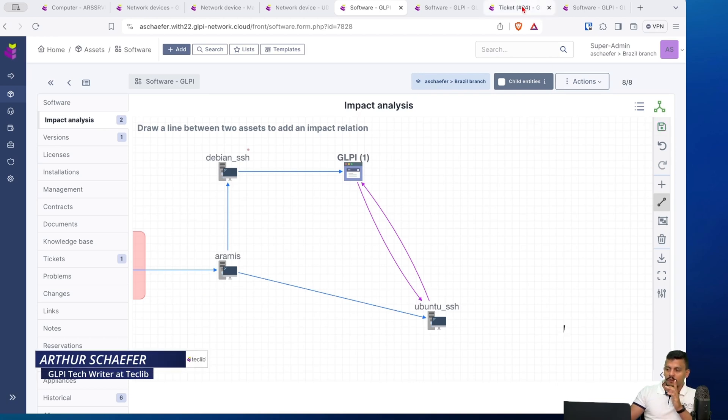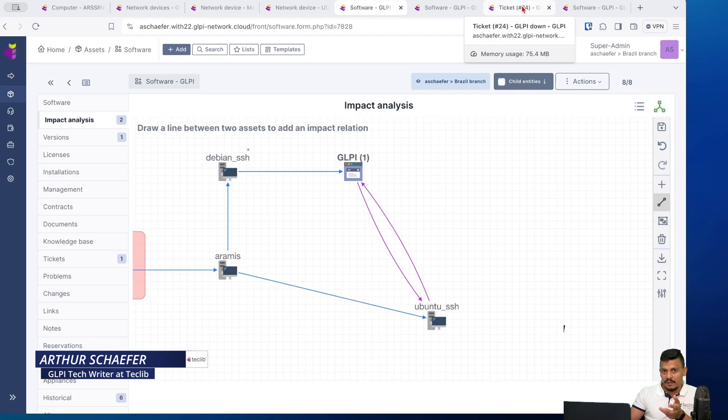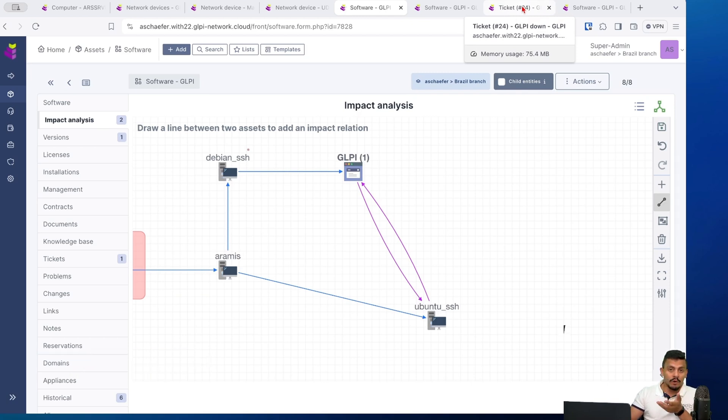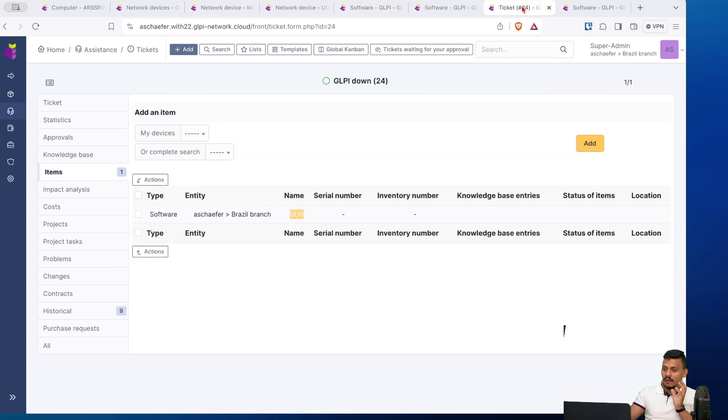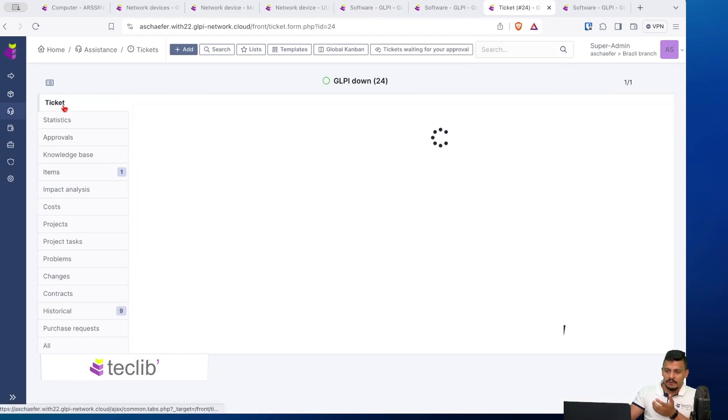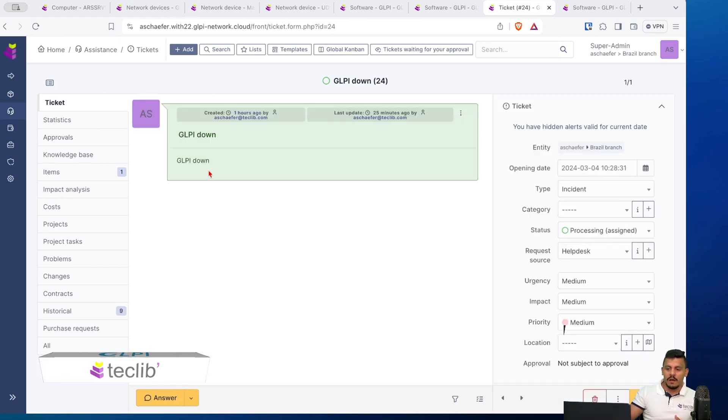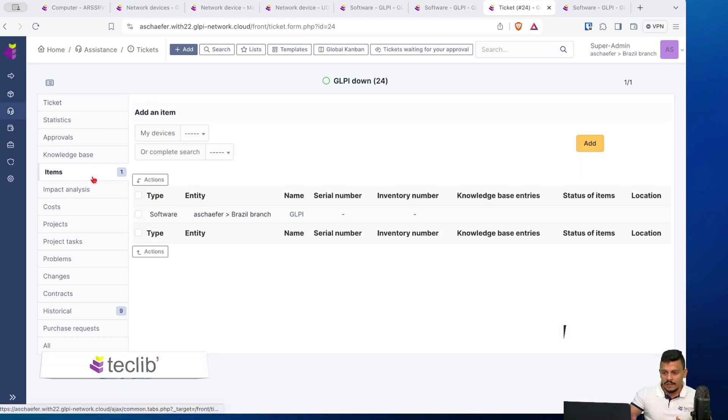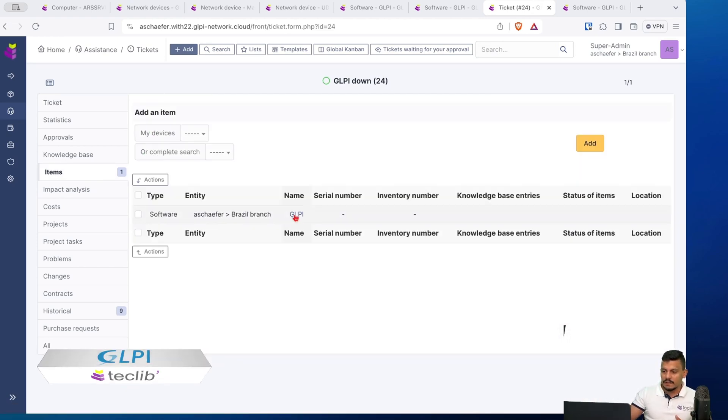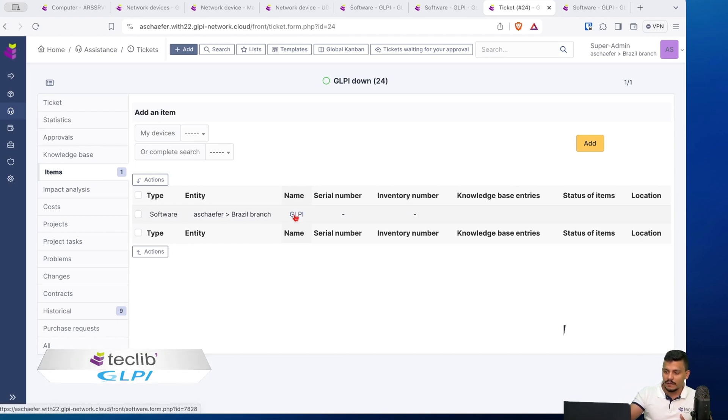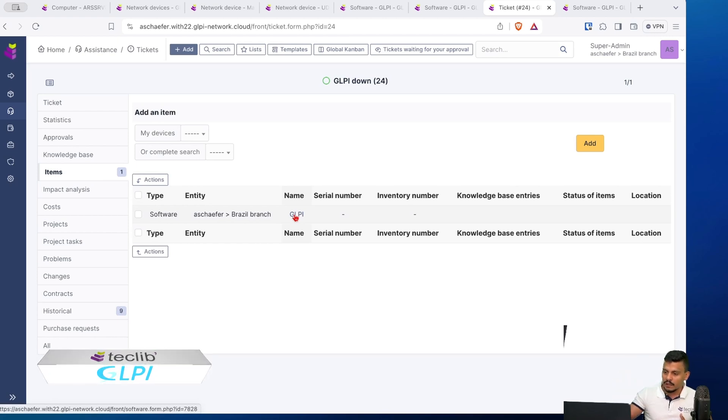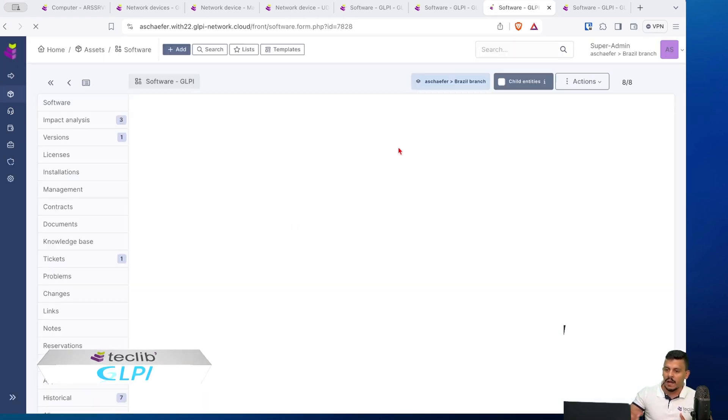Every time new staff is hired or more experienced staff is working but can't remember the whole network connection, they can just go into a ticket. In this ticket, GLPI is down. If I go here into items, I can see that the GLPI is already connected to this ticket. I can just click here on this item.